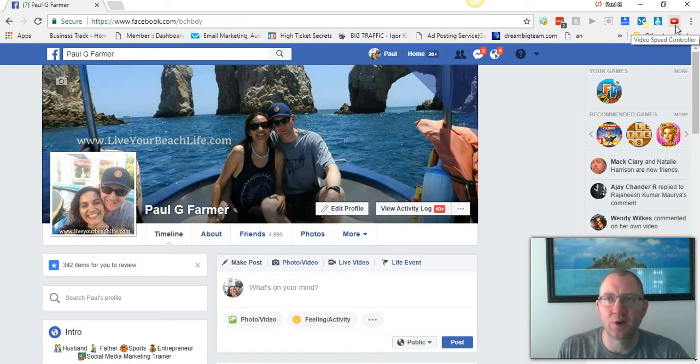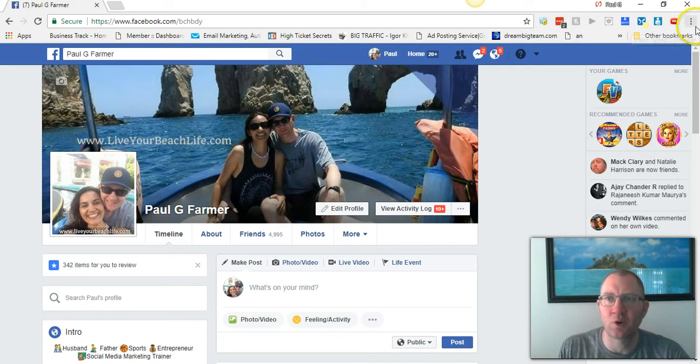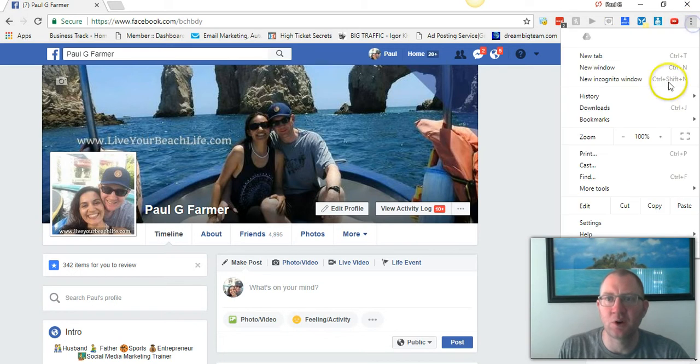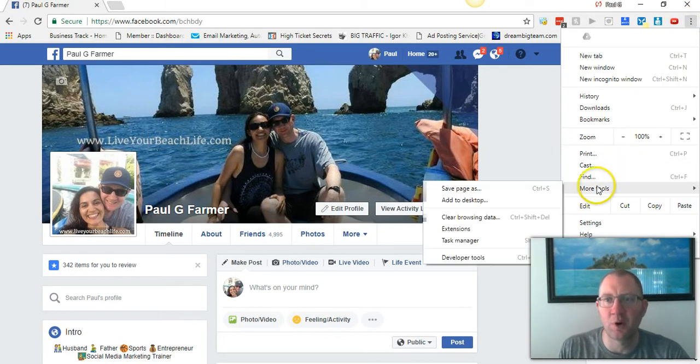It's called Video Speed Controller. It has a little icon up in the corner. What you do is go to your extensions in Chrome, go to More Tools, then go to Extensions.